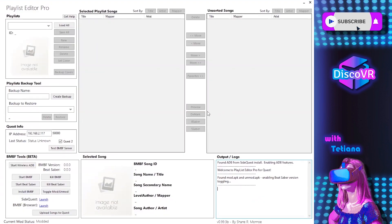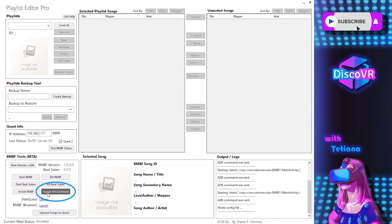There are several interesting things you can do in this program, like backing up your playlists and organizing them in a much easier way. But right now we're interested in toggling between our modded and unmodded versions of BitSaber. Here's our magic button right here that will help us do that. At the very bottom, you can see that my current mod status is modded, which means that if I click on the toggle modded/unmodded version button, it will switch to the other version — in my case, the unmodded version of the game. So let's click on it and see what happens.